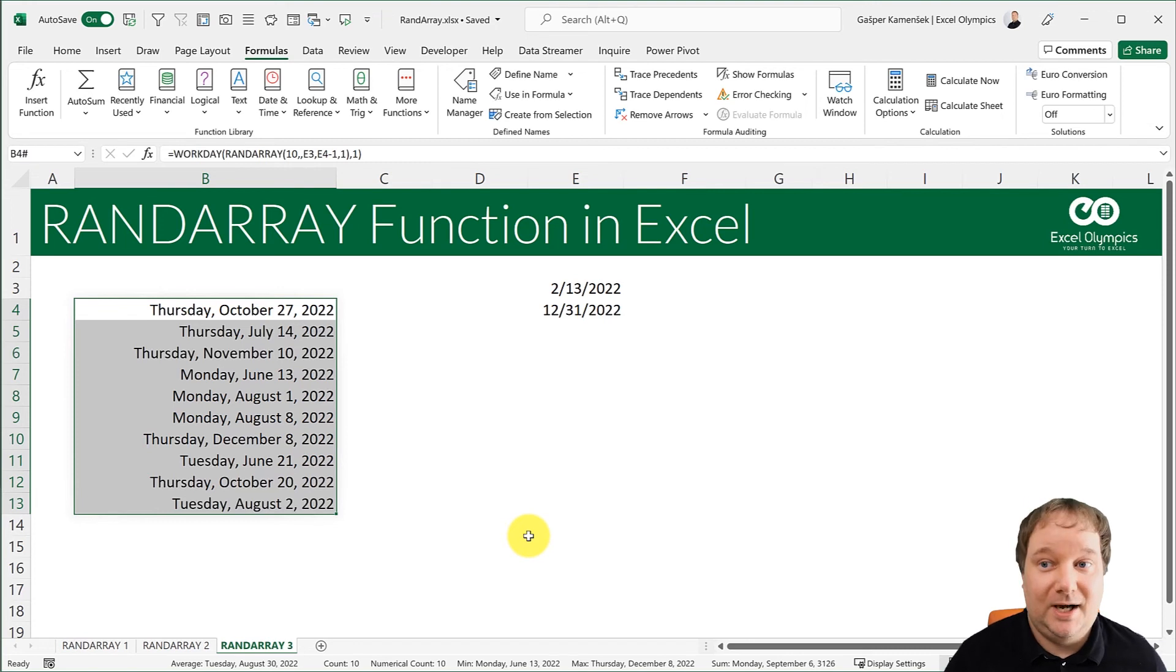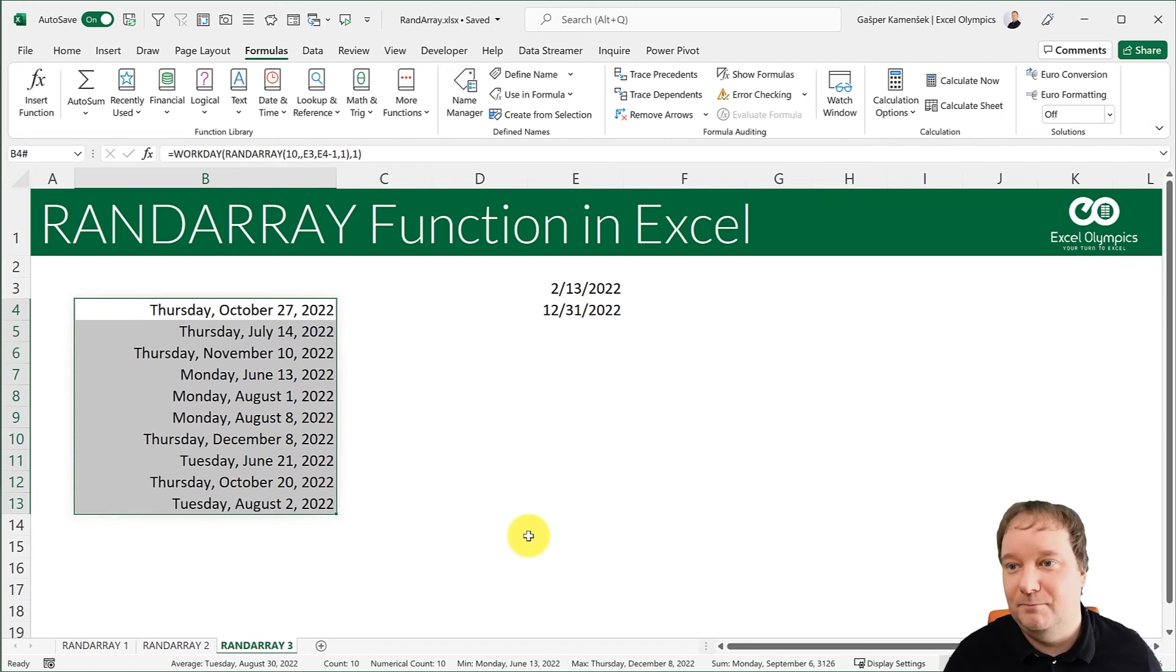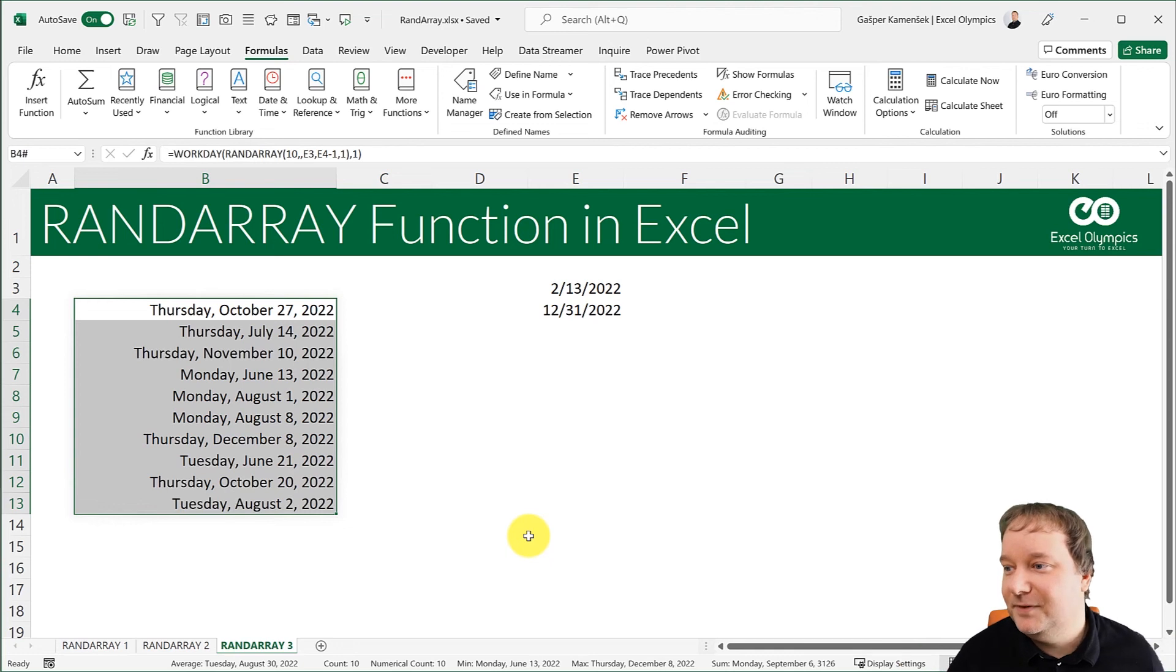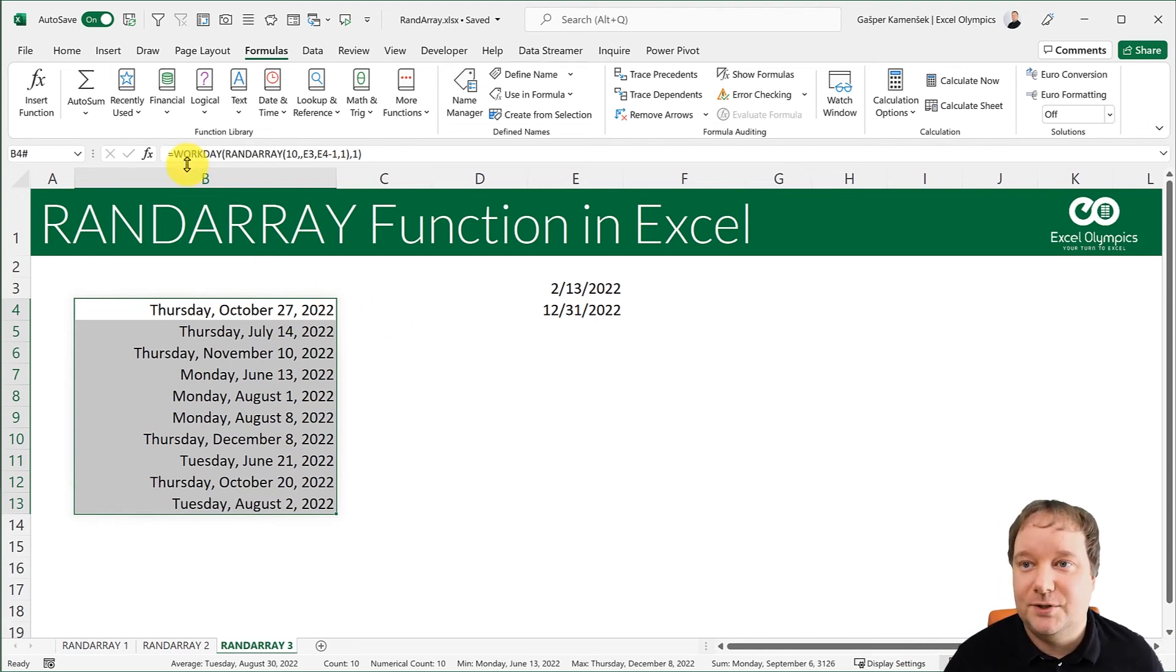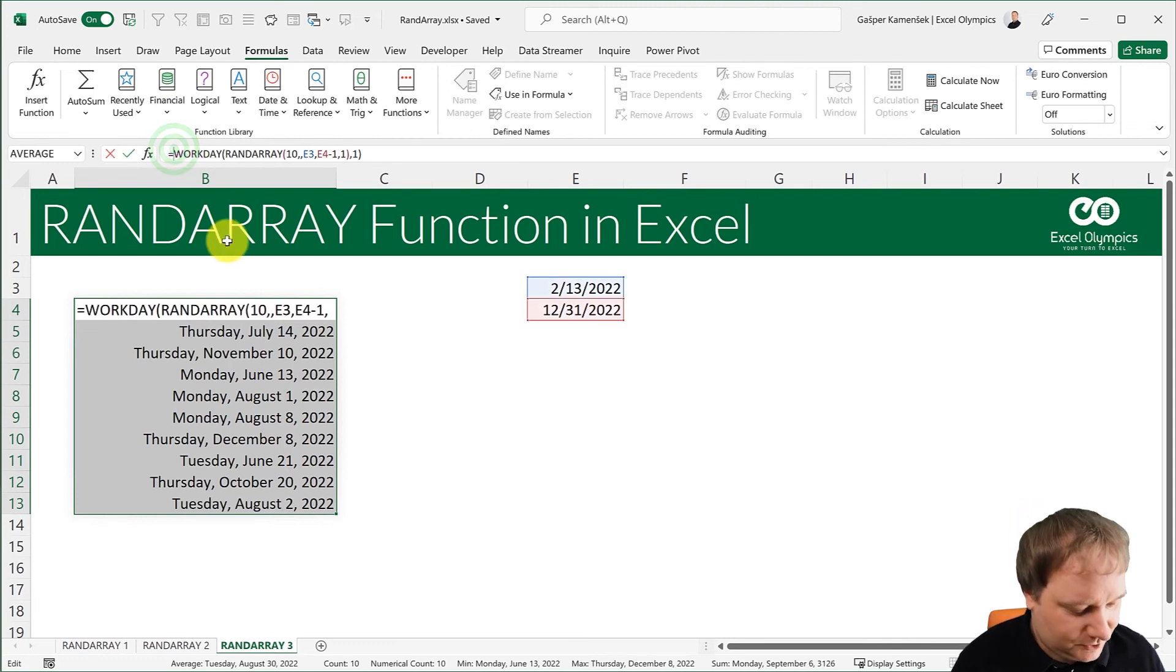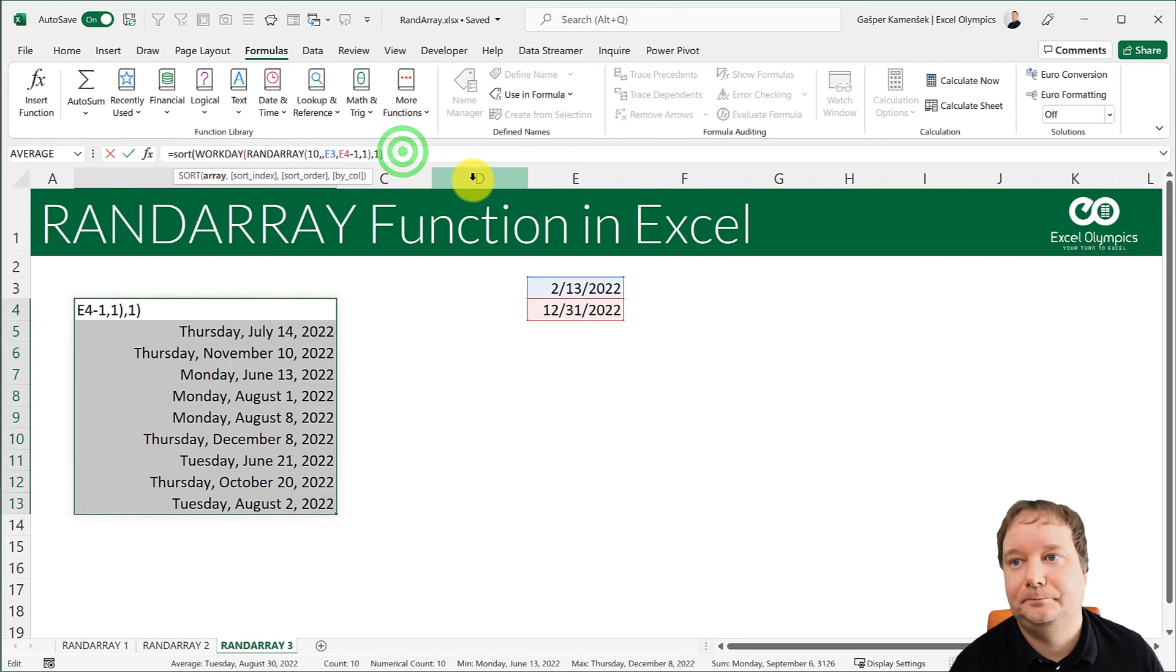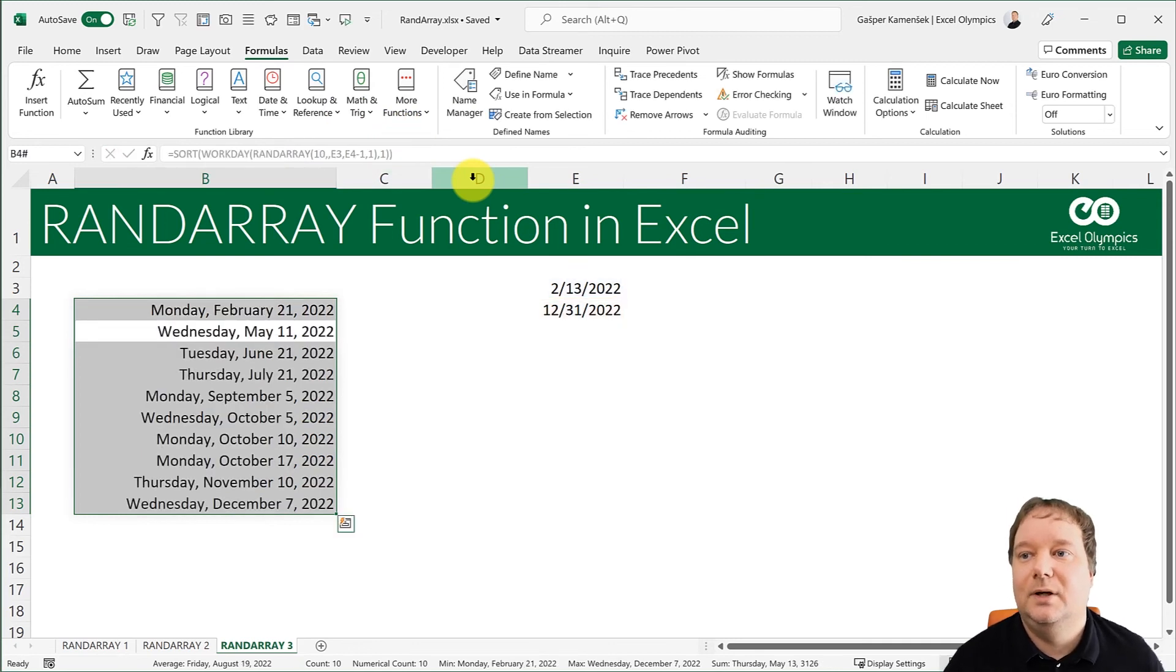I could also pick this for random picking of, I don't know, truck tests or something or random picking of, you know, the next team buildings or something. Right. And once I have this, I could just say sort because now I would want them sorted. Right. So I can kind of know which is the first date coming and so on.